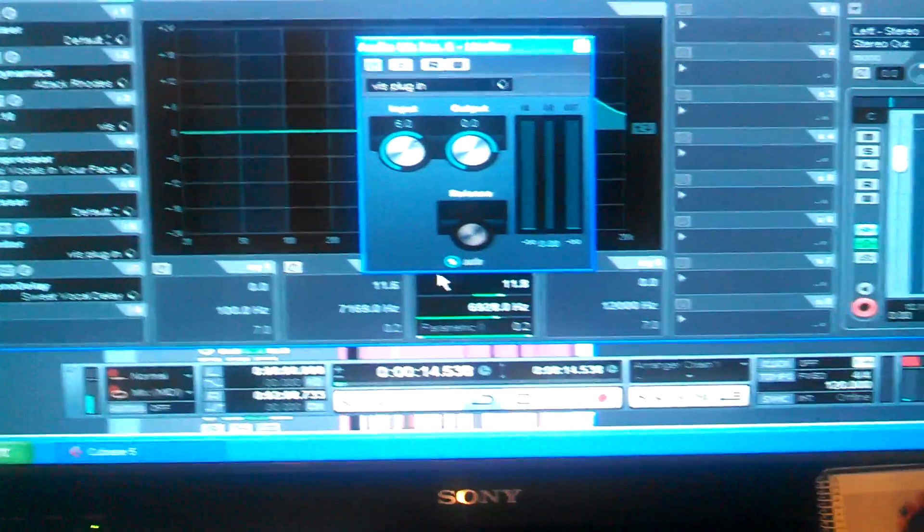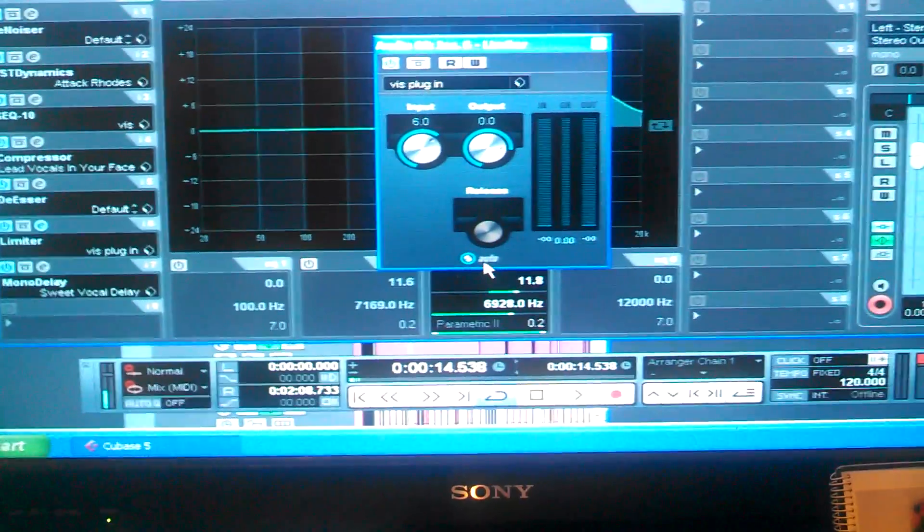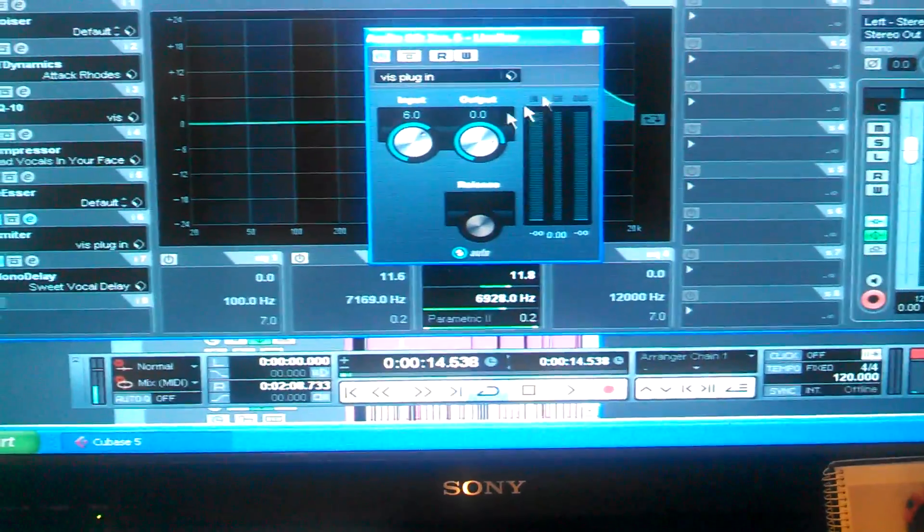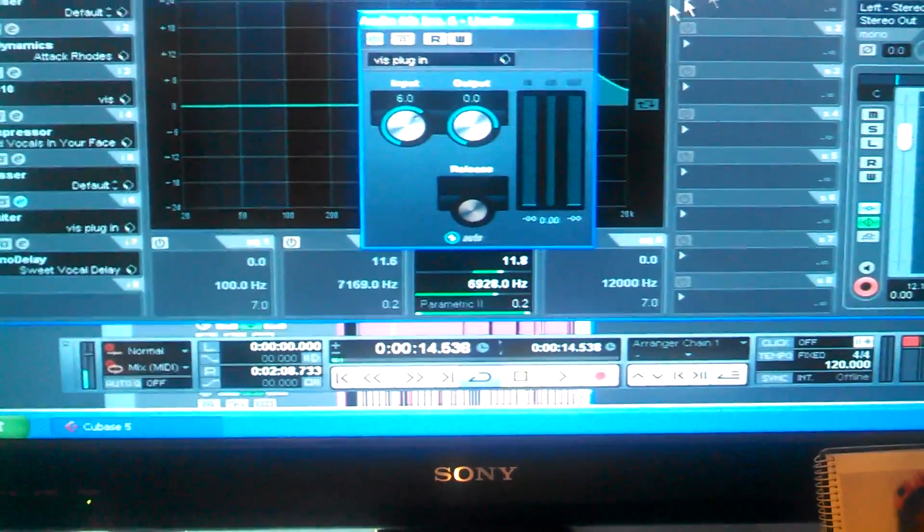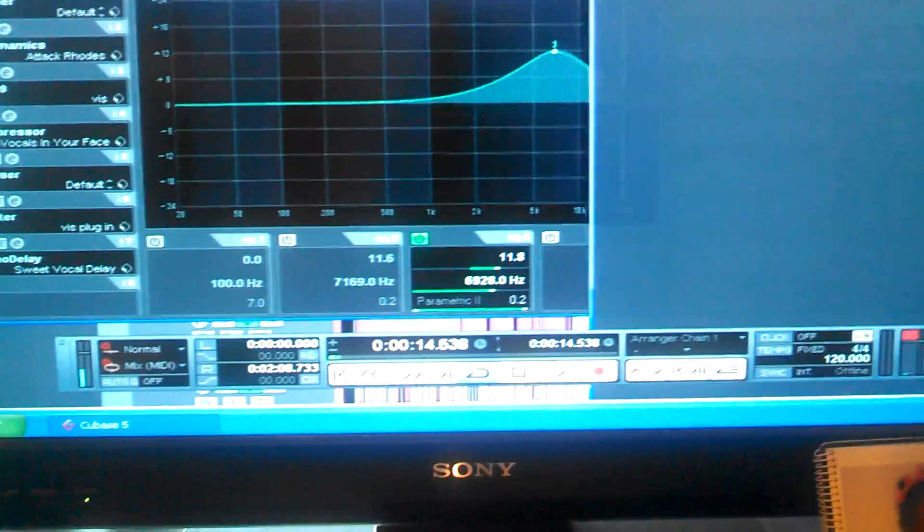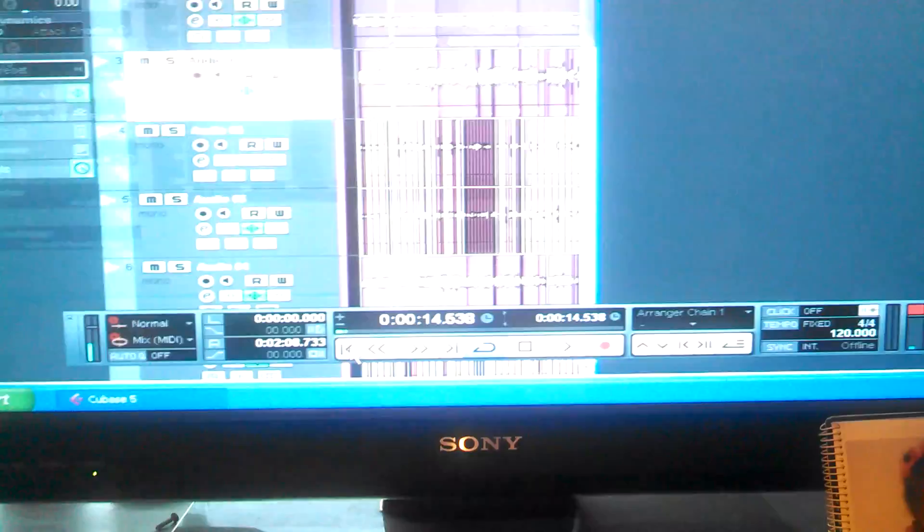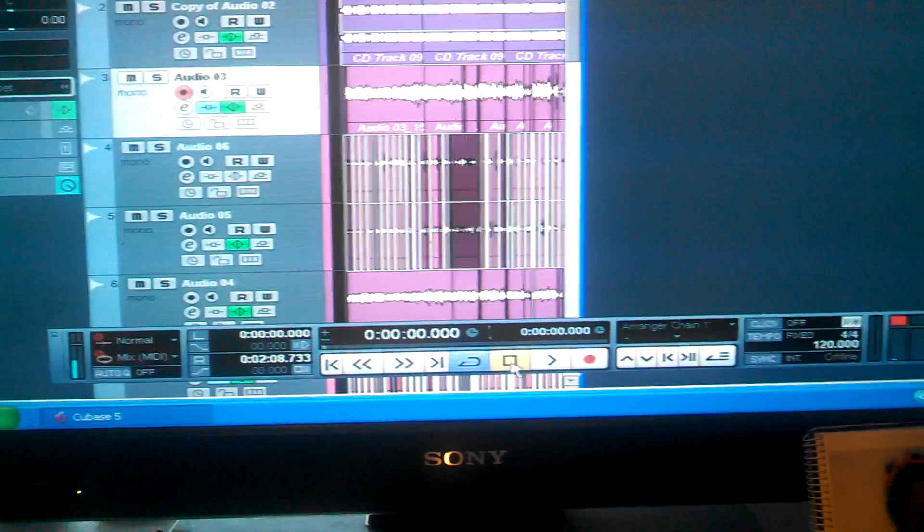That ain't 6.0. Boom. So now when we play it, it's going to sound like this.